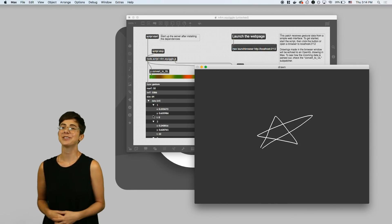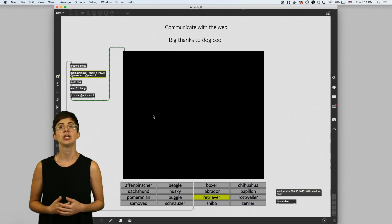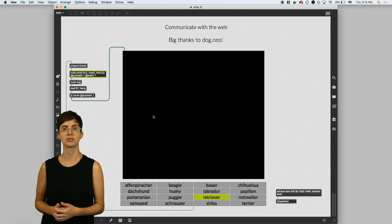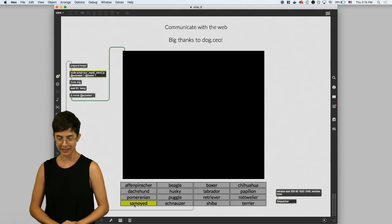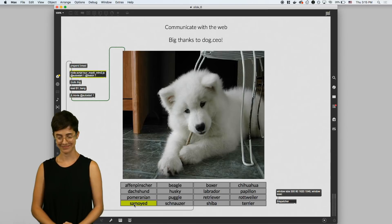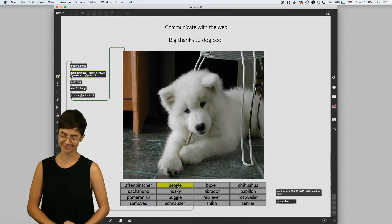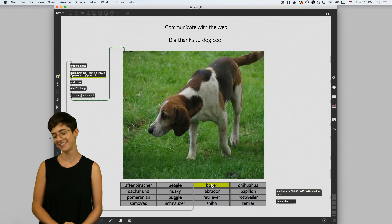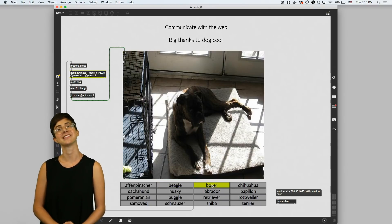Node also makes it easy to make network requests. This patch uses an API hosted at dog.ceo to request pictures of dogs from an online database. So I can click Samoyed and get a picture of a Samoyed, or Beagle and get a picture of a Beagle, or Boxer and get a picture of a Boxer.